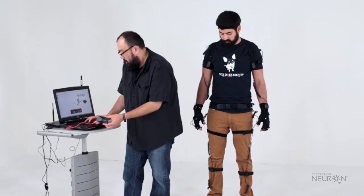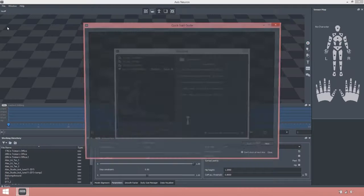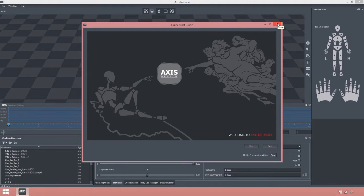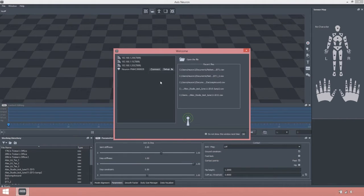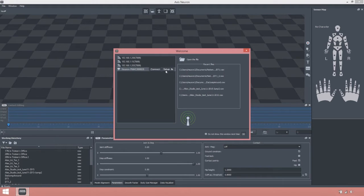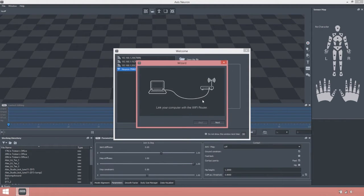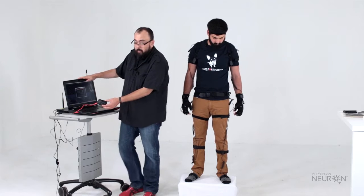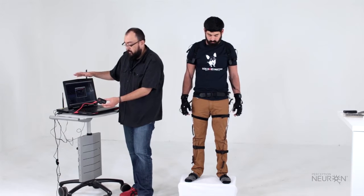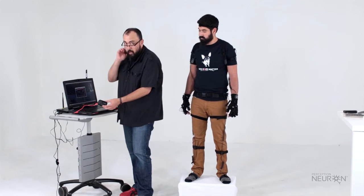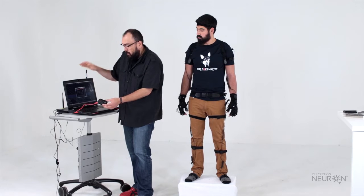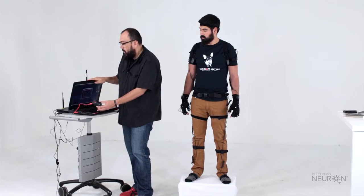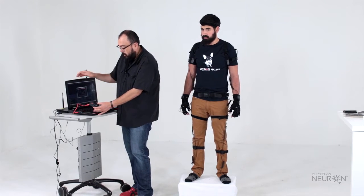Now we're going to start Axis Neuron. Axis Neuron usually opens up a wizard, but we don't need that right now. It's going to give us the option to set up. We want to click the setup button. We're going to see the hub here as one of the options, and it's going to ask us to link our computer to the Wi-Fi router, which we already have. Make sure your computer's Wi-Fi is turned off - that's kind of an important thing to do. It will help not to conflict with the Wi-Fi that's directly hooked up to your router that's directly hooked up to your computer.